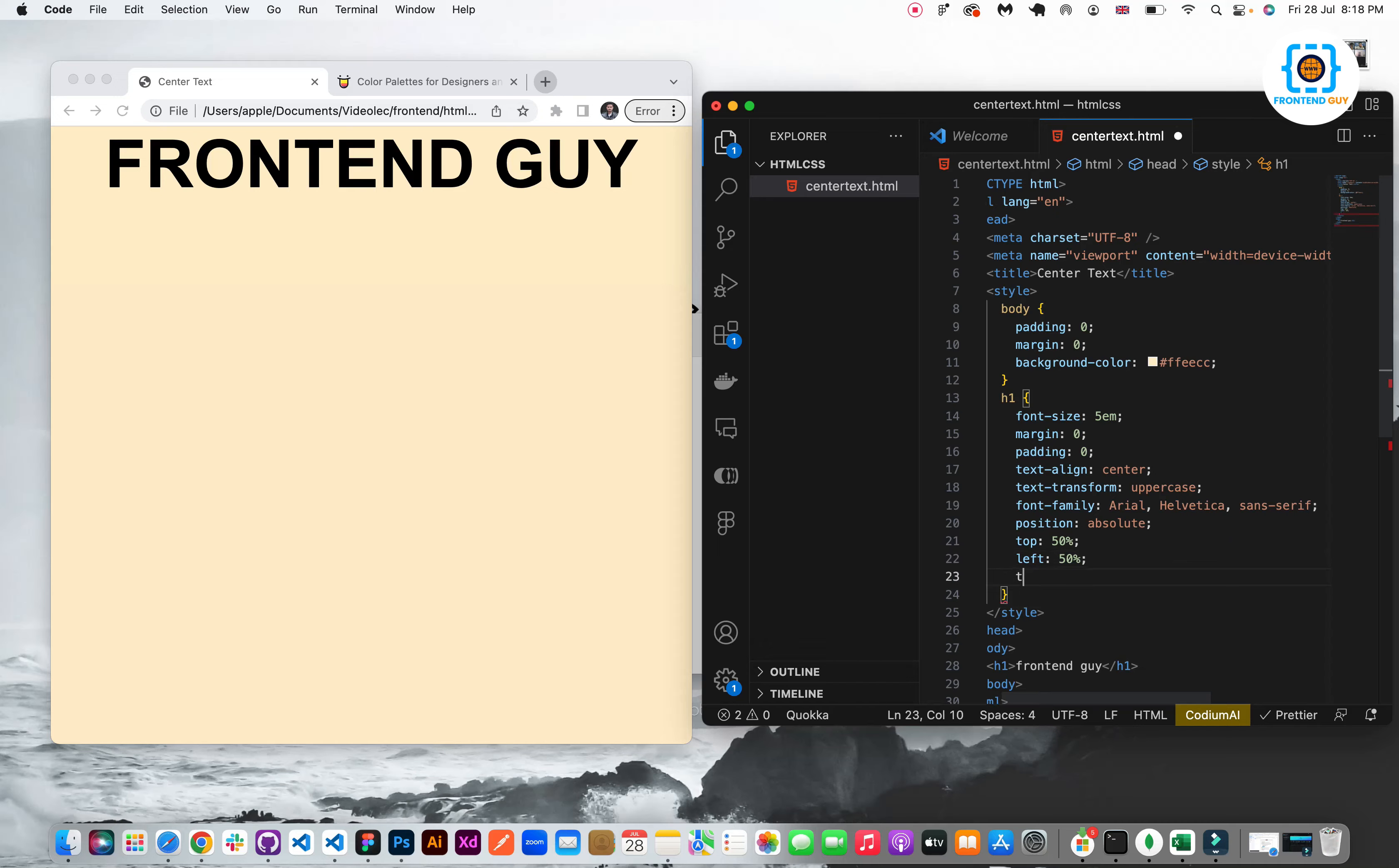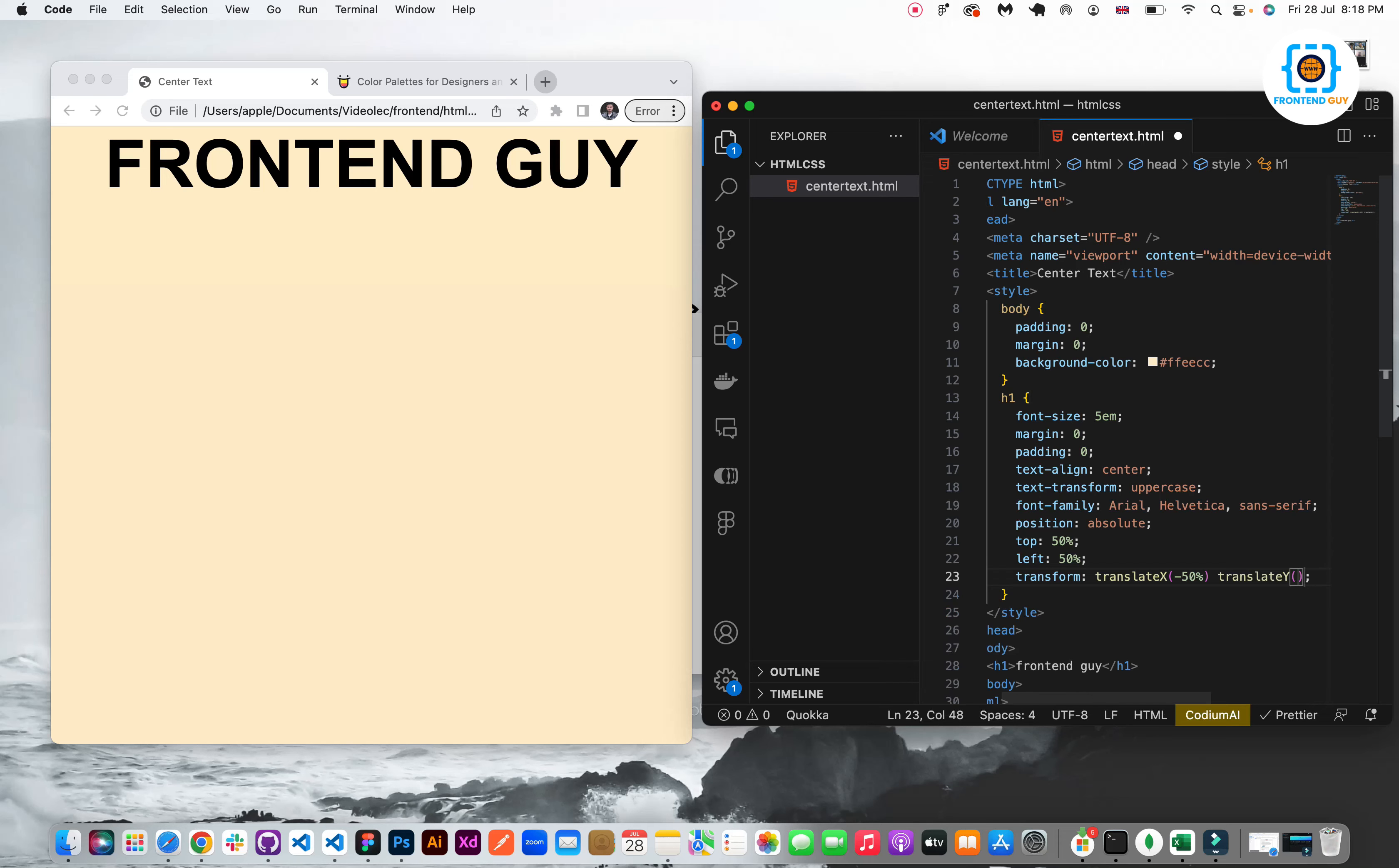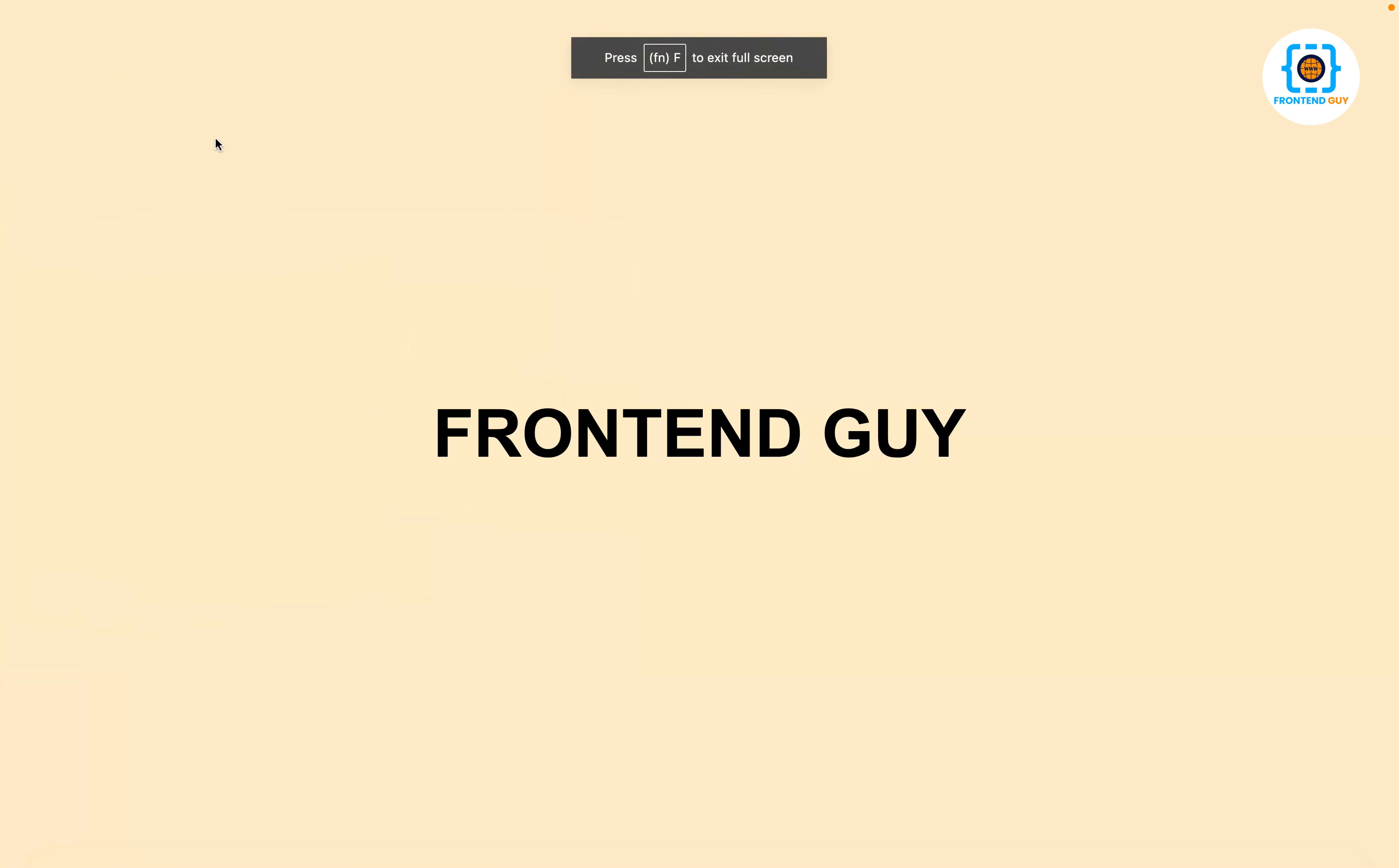And finally I will apply transform translate x-axis. So in order to adjust the x-axis I will apply minus 50% and then finally translate y to minus 50% which will apply to vertical. And finally when I click you can see that the frontend guy text is in center.